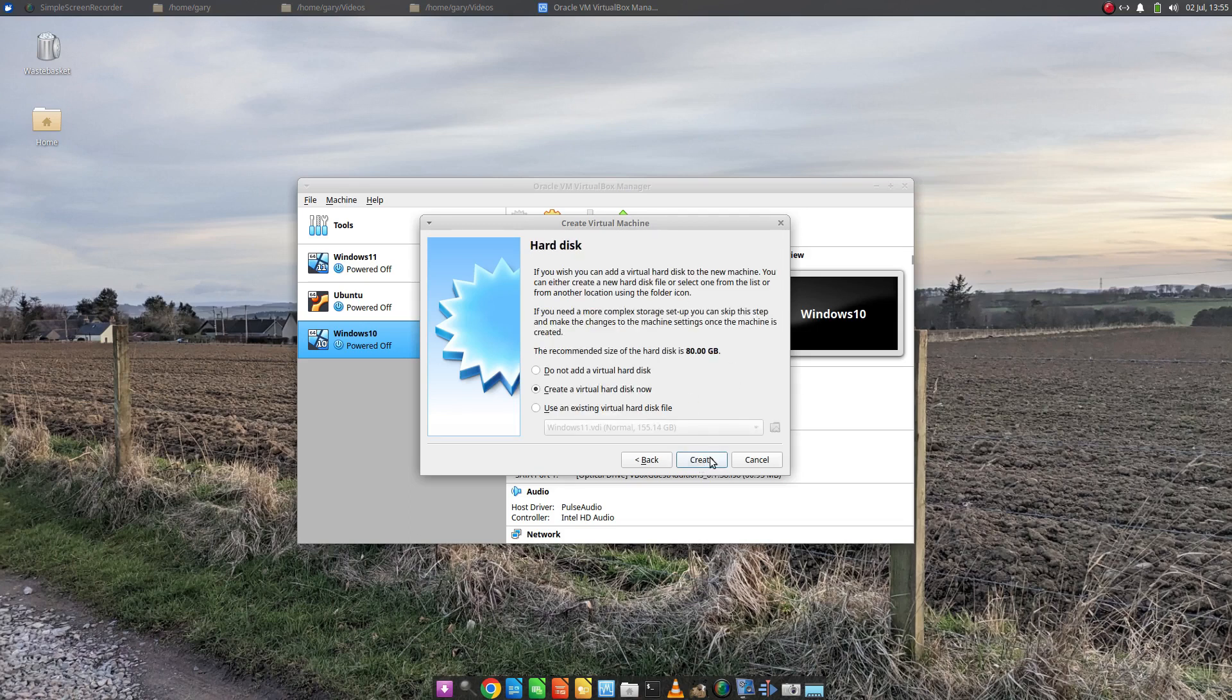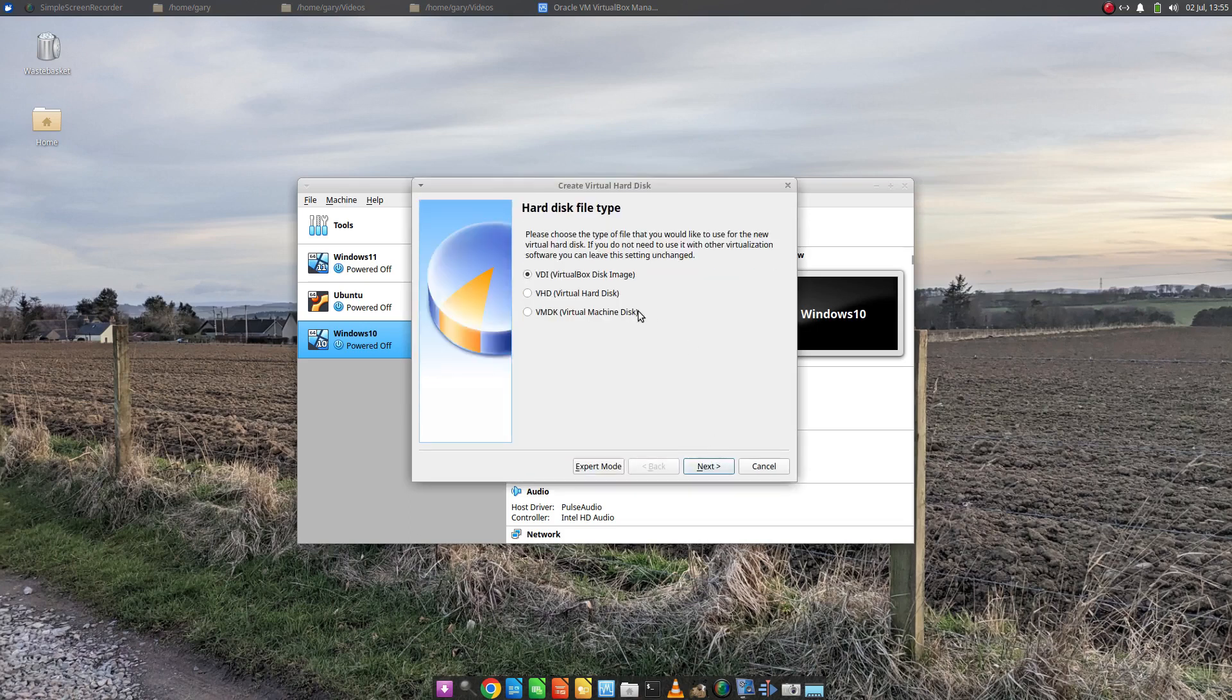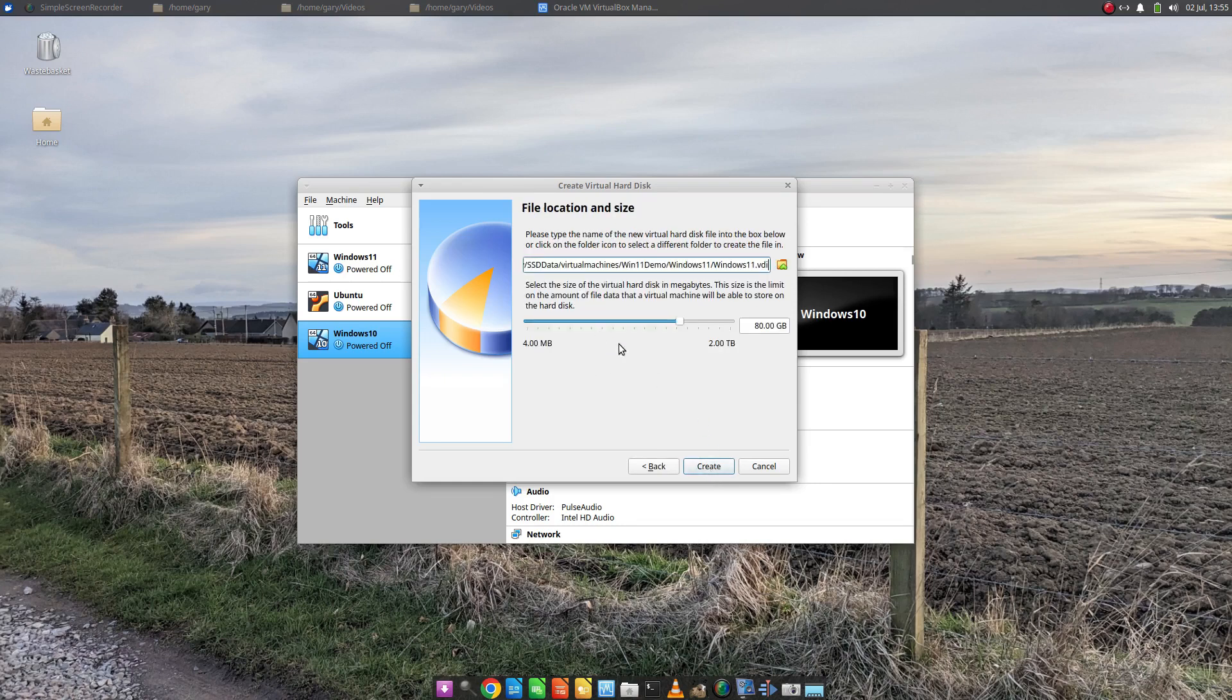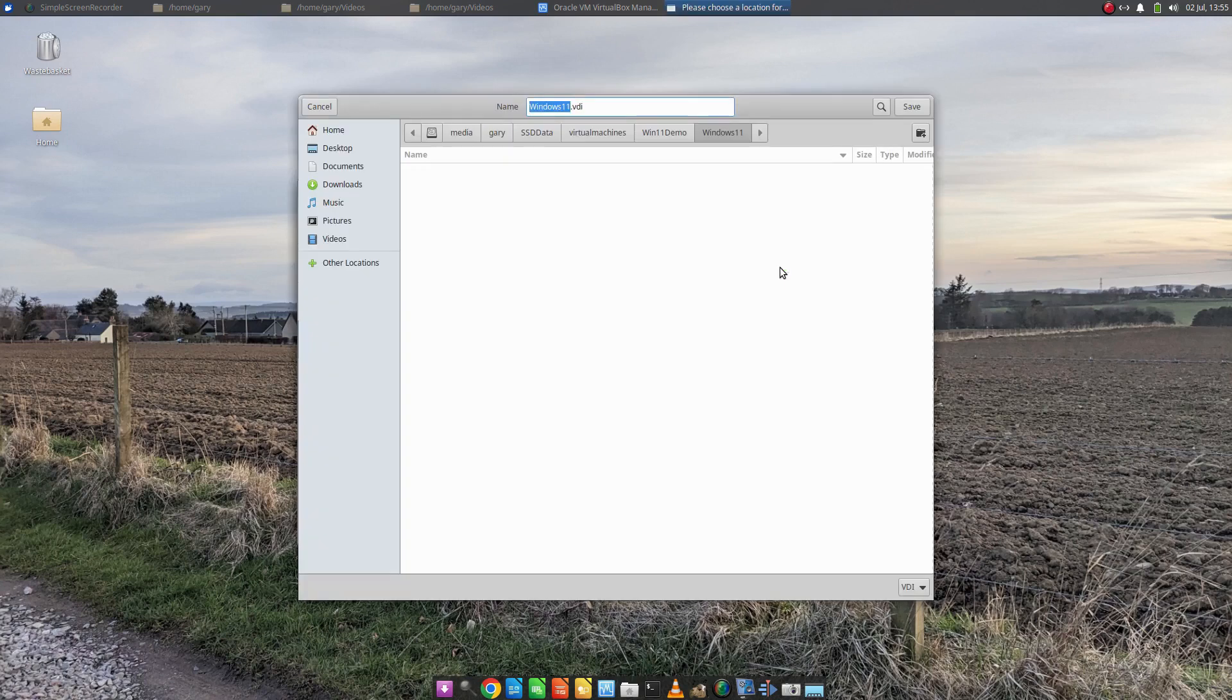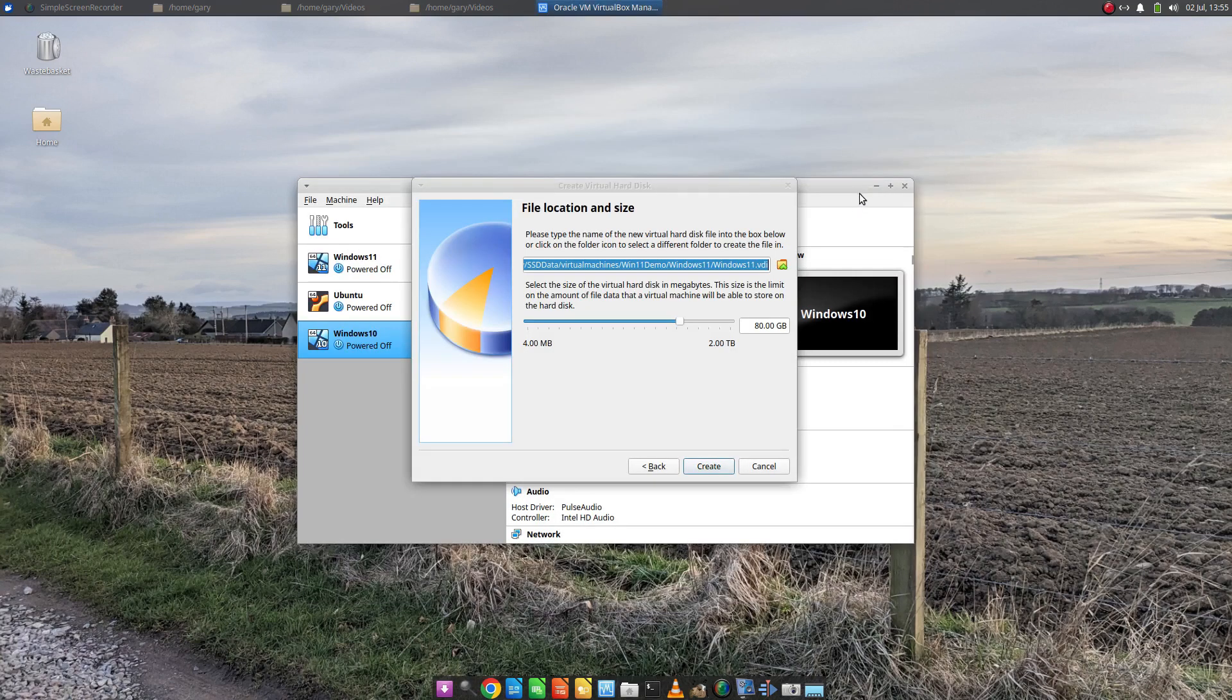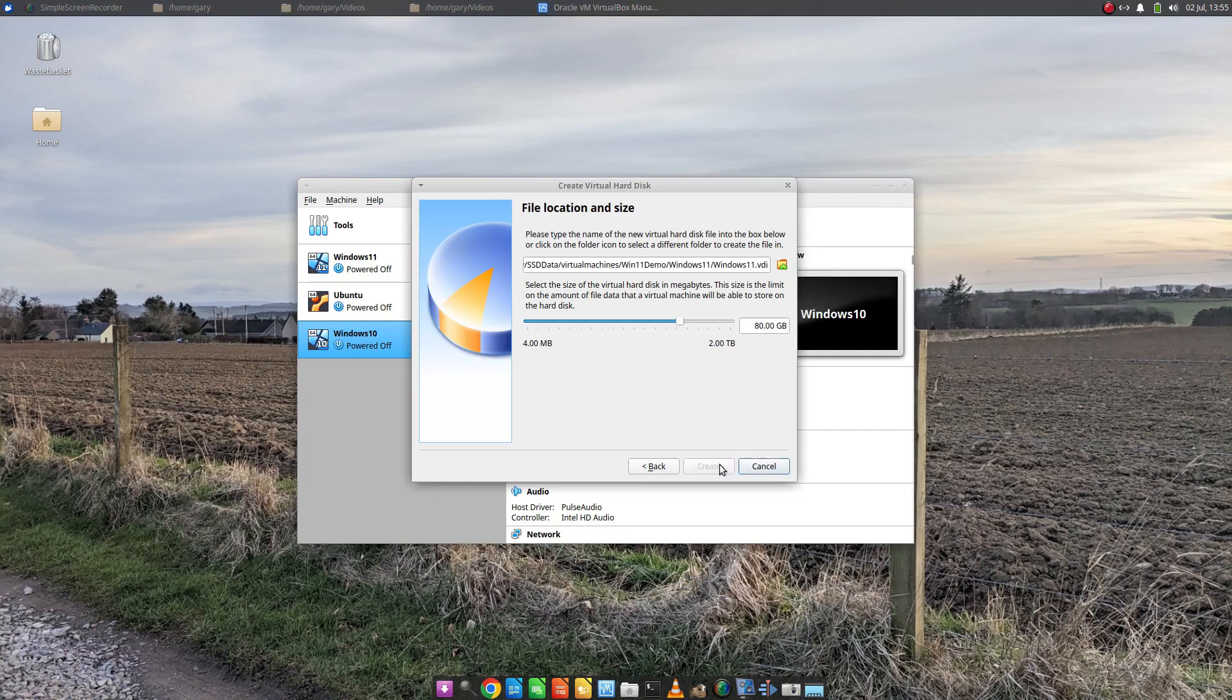Create a hard drive. The recommended size is 80 gig so I'm going to let it do that and dynamically allocate it. And where's it going to go? In my case it's going to go in the Windows 11 demo folder. Click Save. And then we're going to click Create.